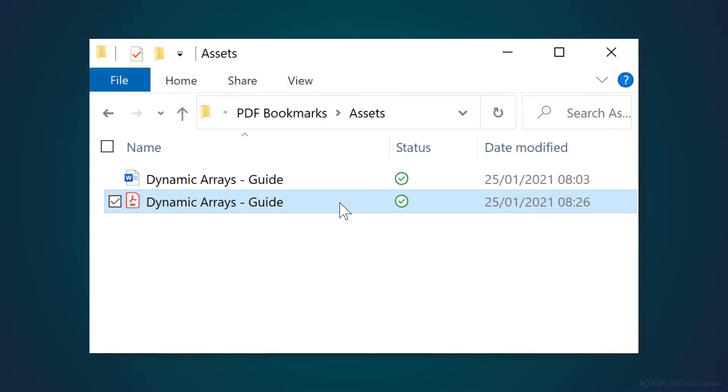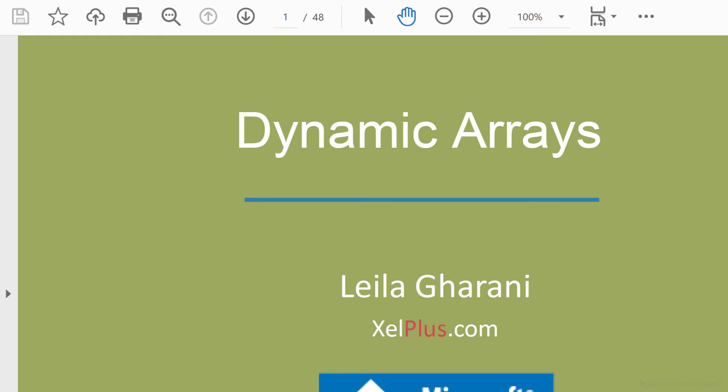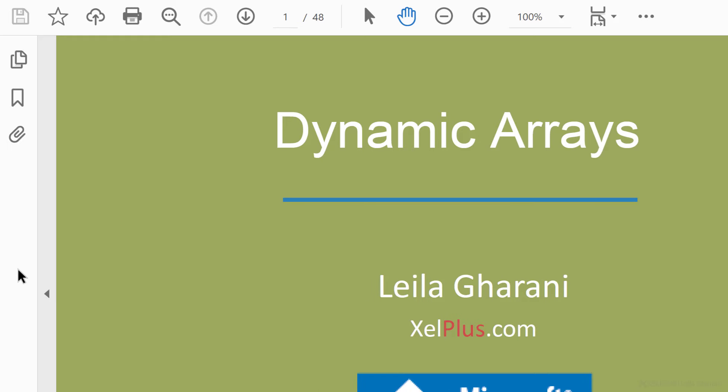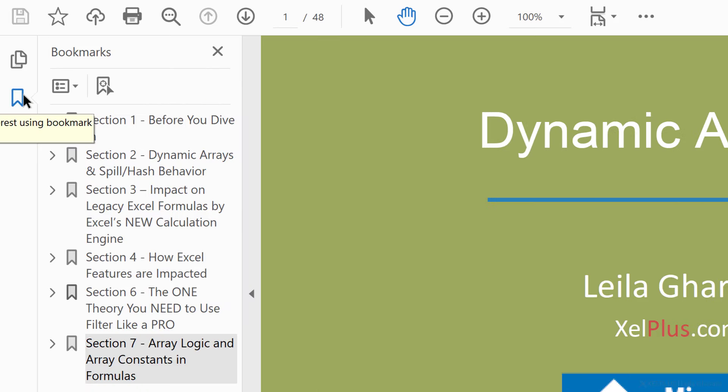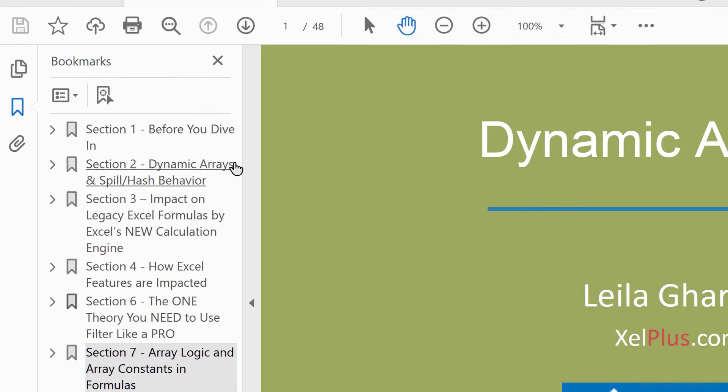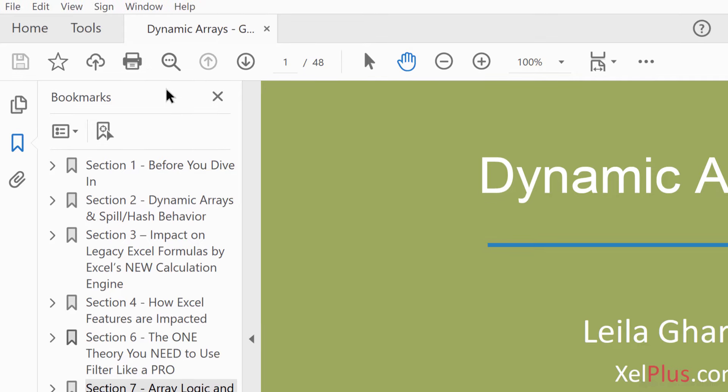It's here, let's open it. To see the bookmarks though, you may need to click the arrow on the left here and then on the icon for bookmarks. If you don't see the bookmarks icon here, you may have to activate it.